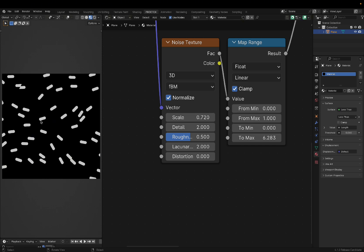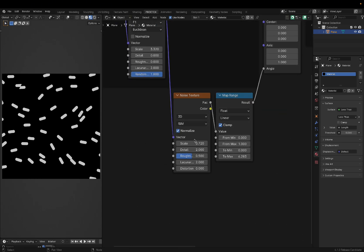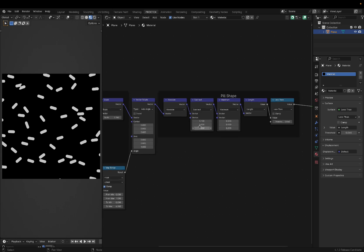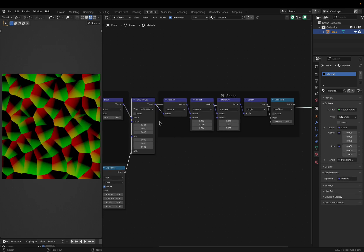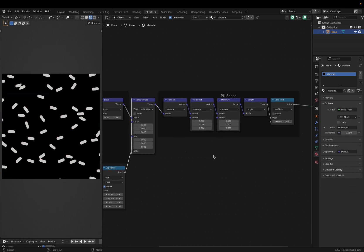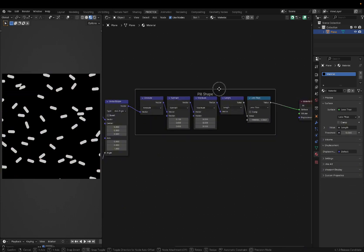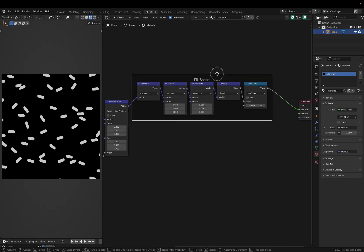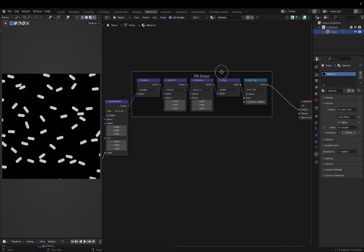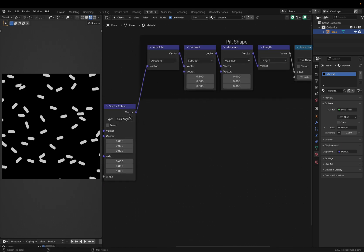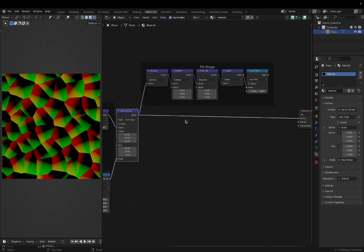If we set it to 0, they're all the same direction. If we increase it, we can see kind of a flow map for these cells, where every cell won't change that much between each other, but it's still completely random. Depends on what you're going for. I keep it high, so it's random. And of course, everything past this vector rotate node can be any image we want. So here I have the nodes for the pill shape framed, so it's more readable.